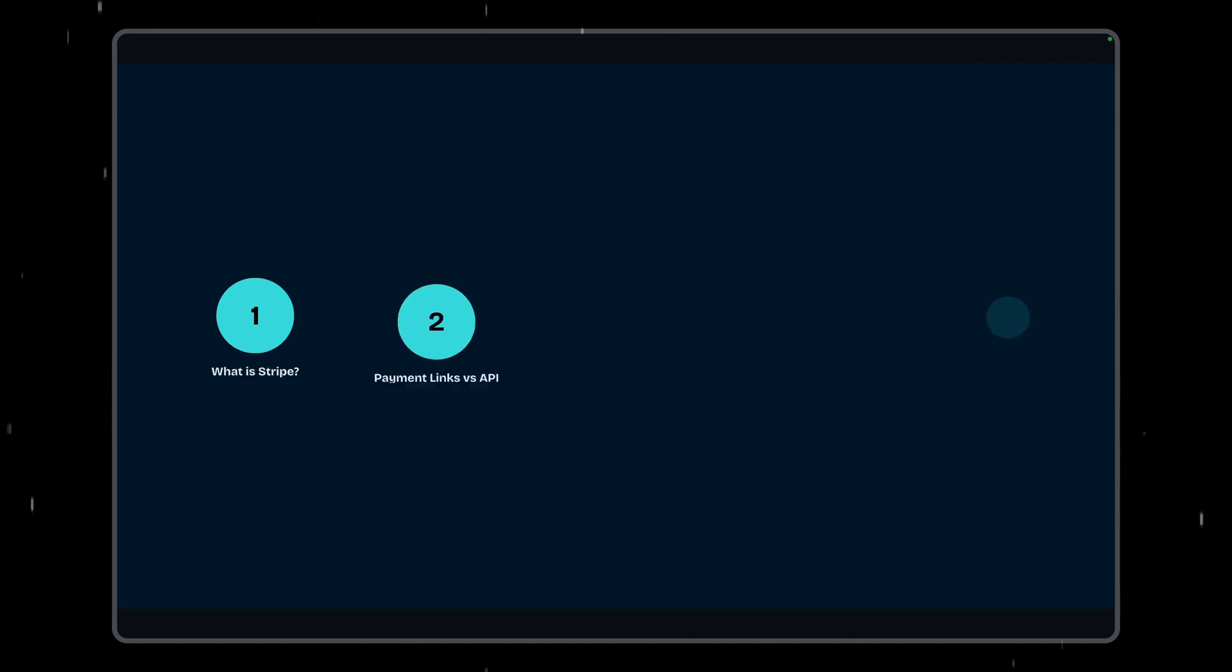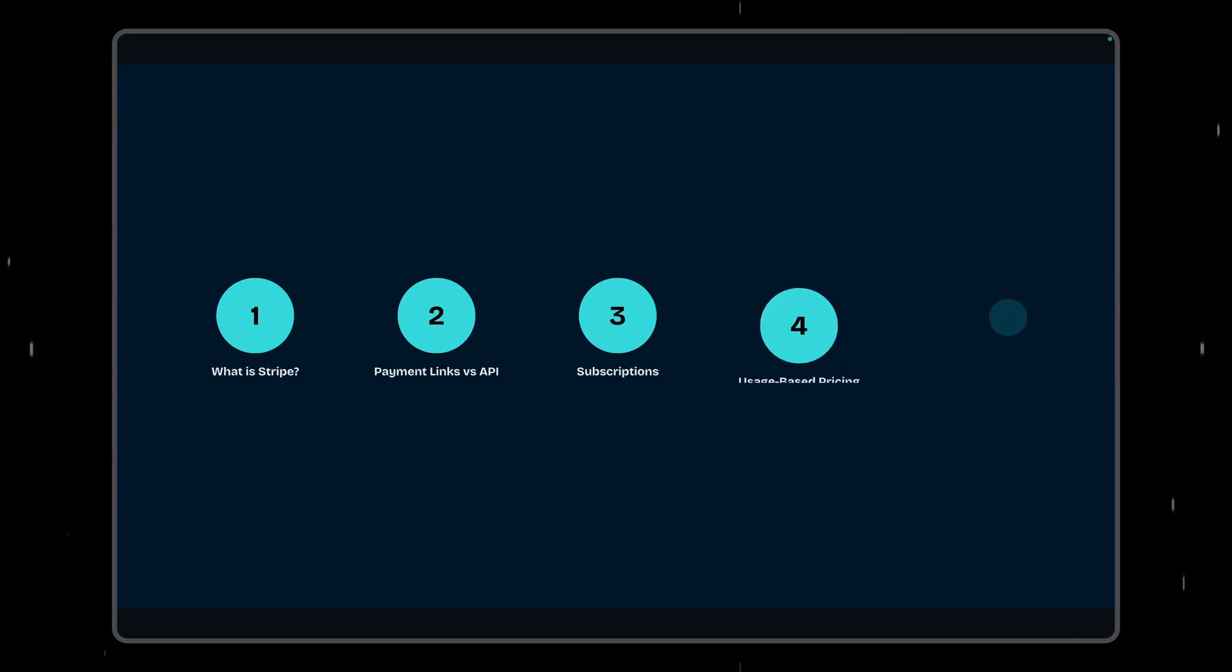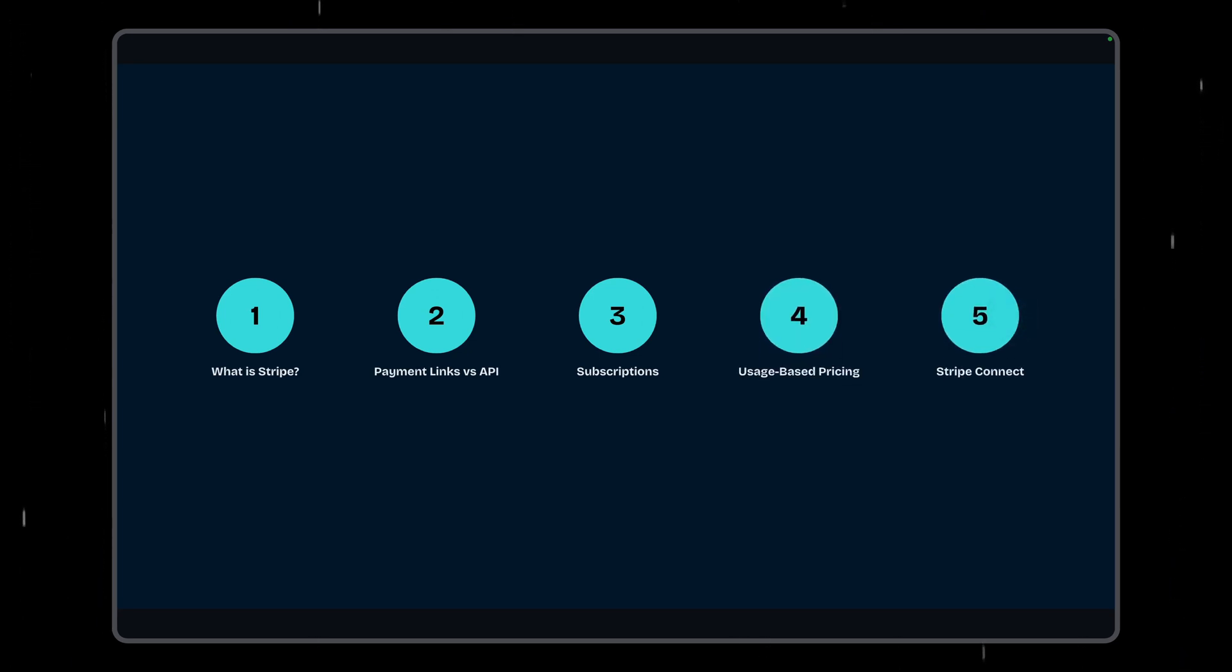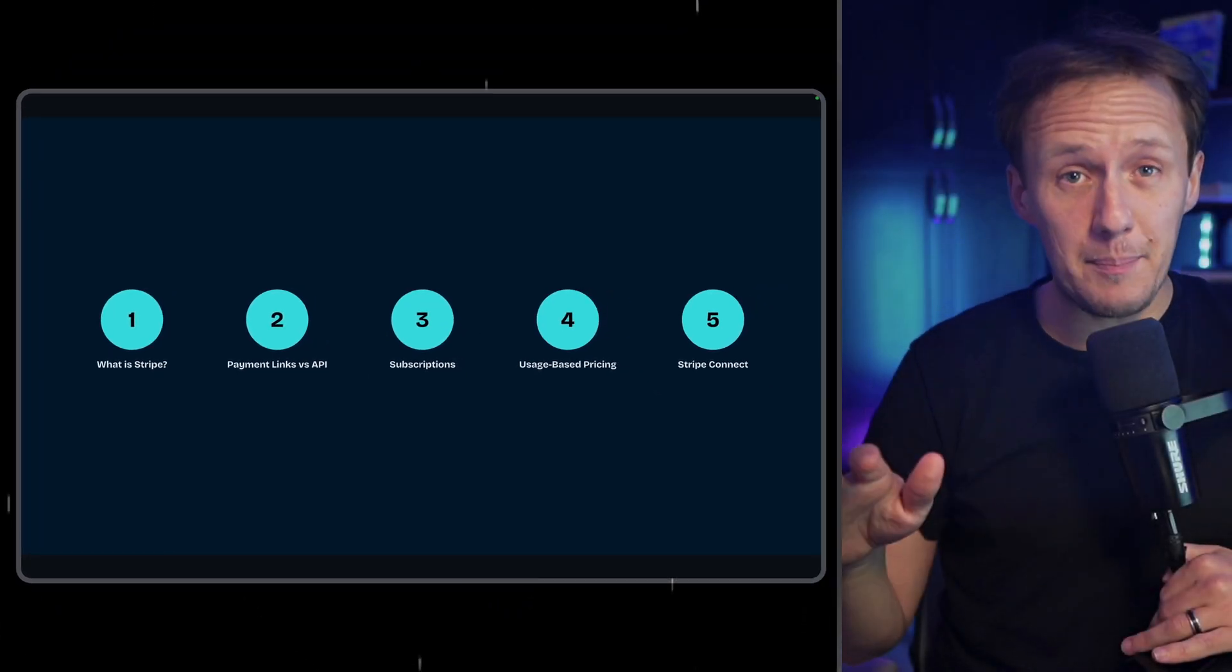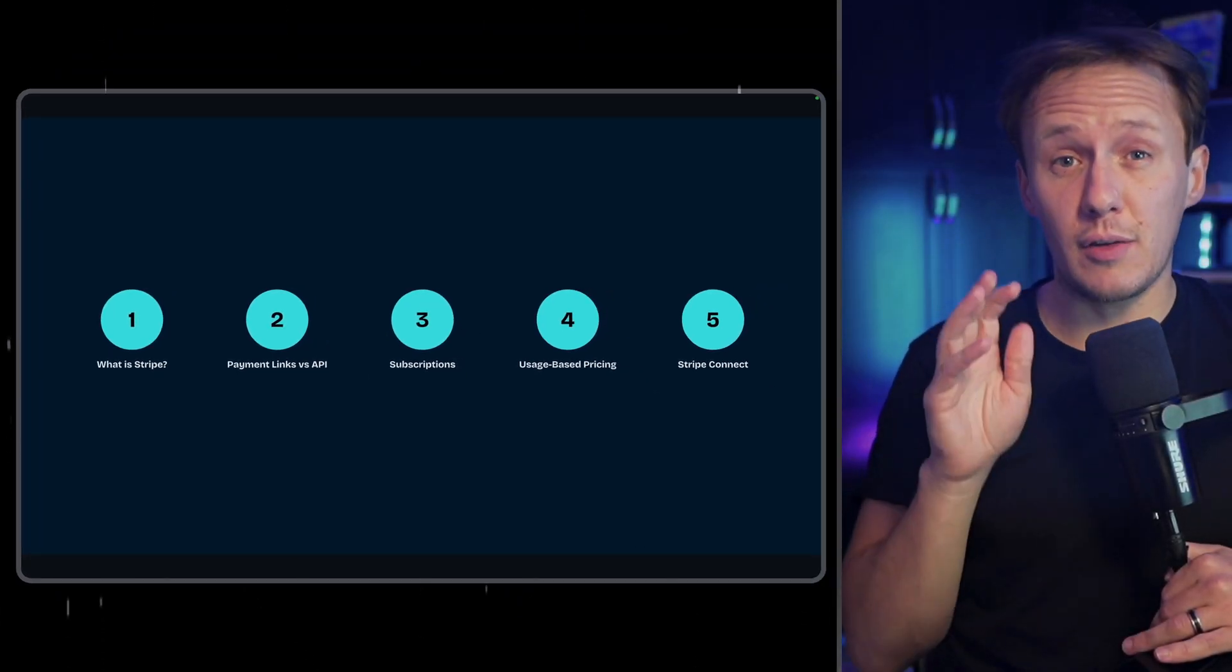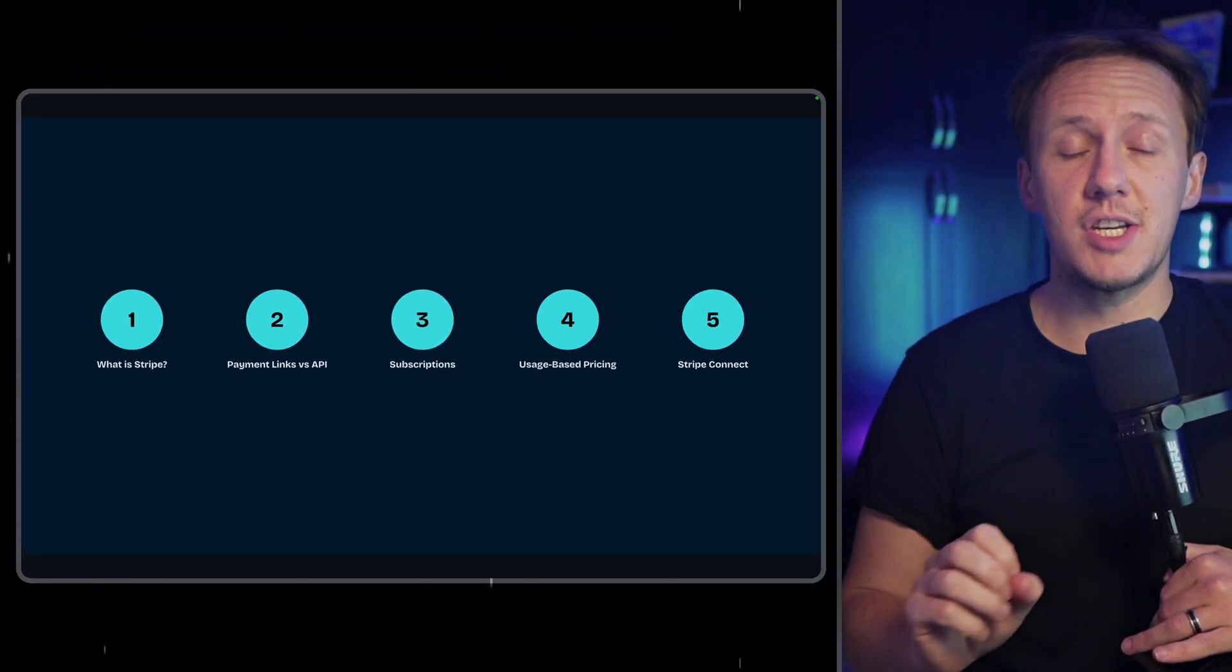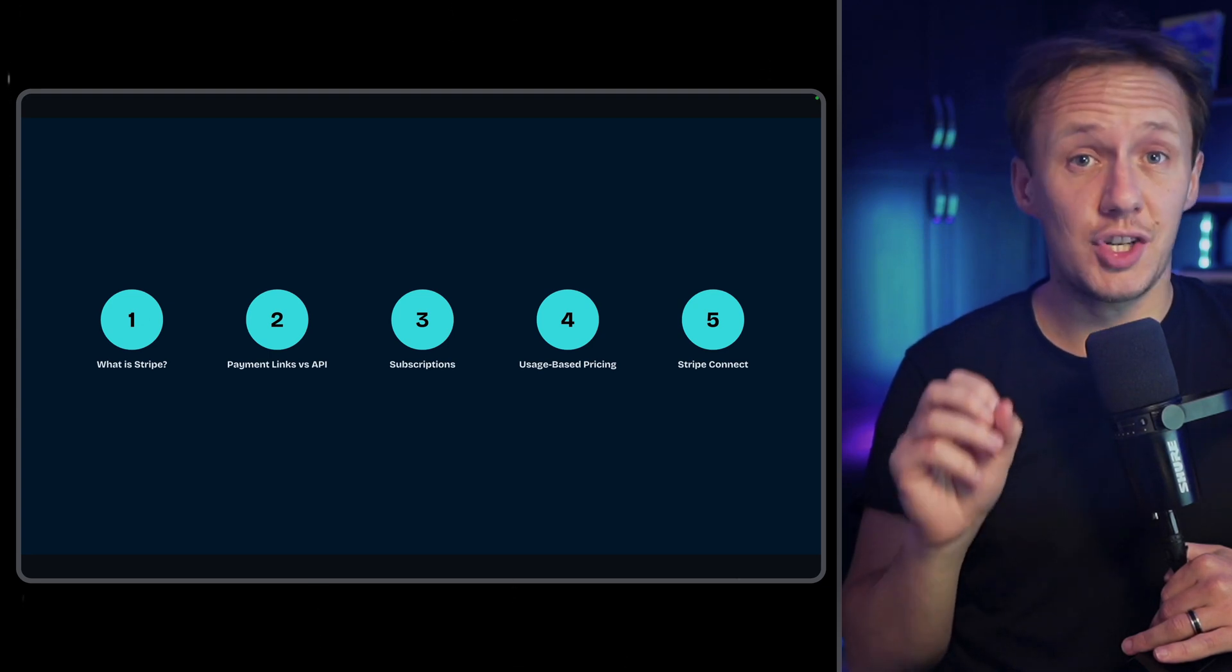First of all, we're going to be going over what Stripe is, how it works at a high level. Then we're going to be diving into the difference between using payment links and using the Stripe API. And then I'm going to be talking about some commonly used business models that you see on marketplaces that you'll be able to implement, like subscription, usage-based pricing, and Connect. I'm also going to be showing you behind some apps to see how something like Stripe would be implemented with the API. With all that being said, we've got a lot to cover. Let's dive into the first part, which is to talk about what Stripe actually is.